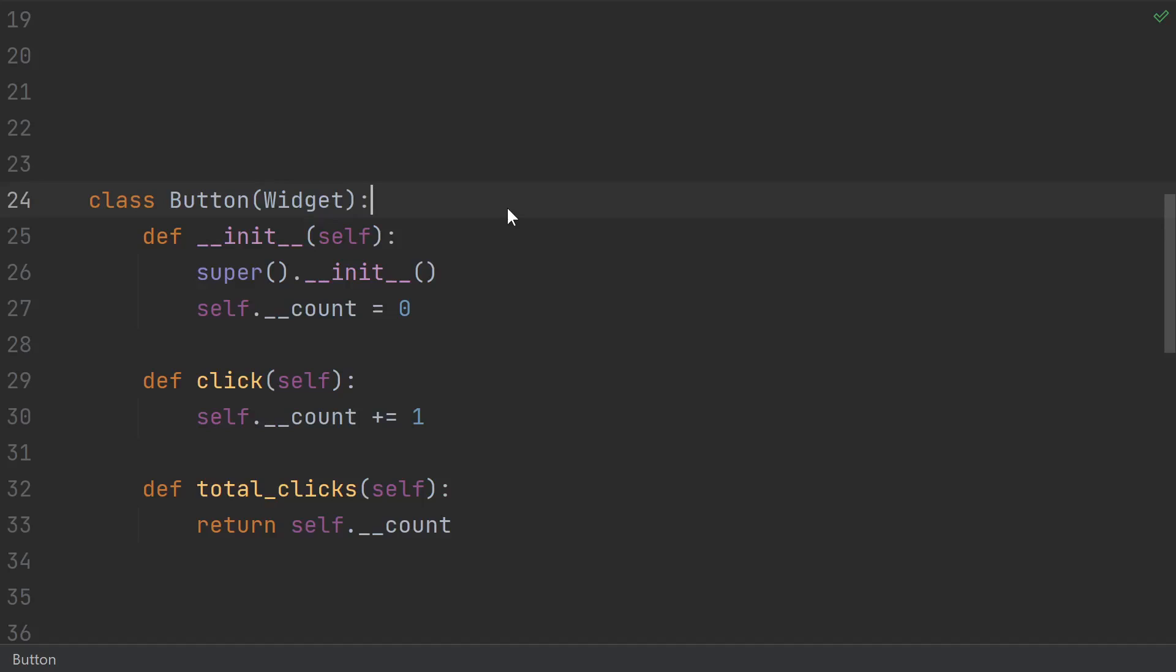But in some subclass like this button, I might also have some kind of a count. In this case, the button's count means something totally different. The button is counting how many times it's been clicked.